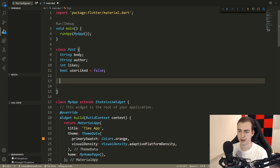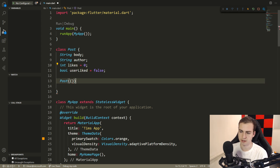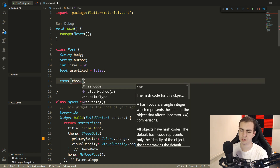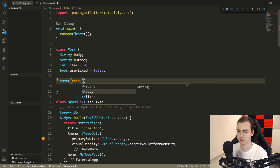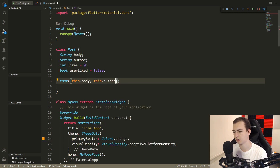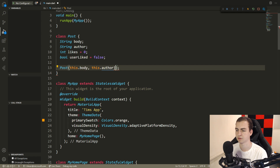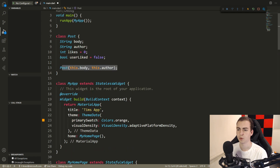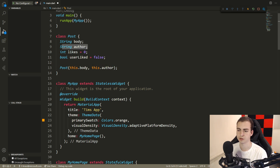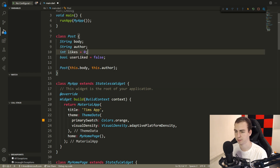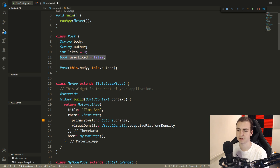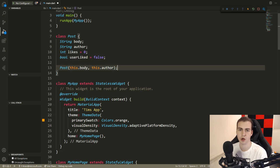Now we'll make a constructor. When you make a post, it's mandatory that you pass it the body and the author using positional arguments: this.body and this.author. The likes will default to zero and userLiked will default to false, because a new post has no likes and the user hasn't liked it yet.